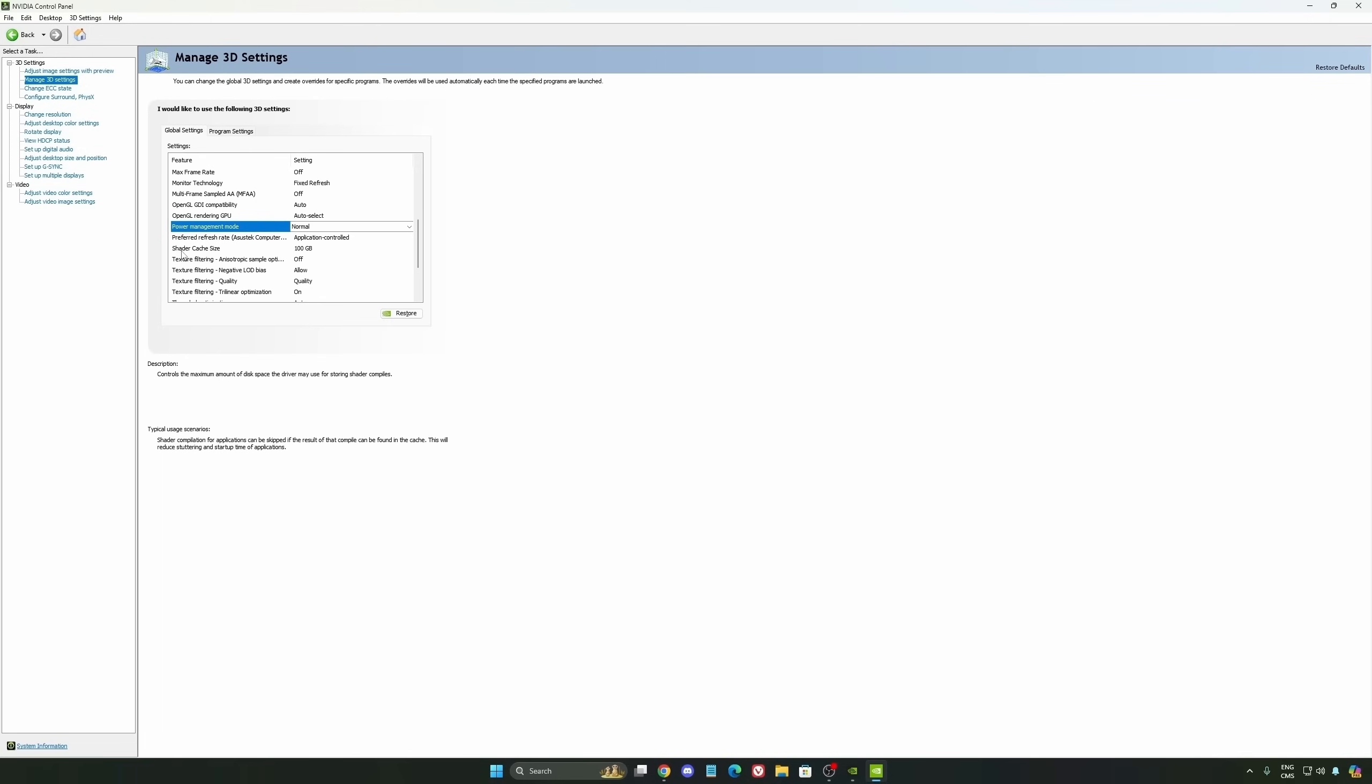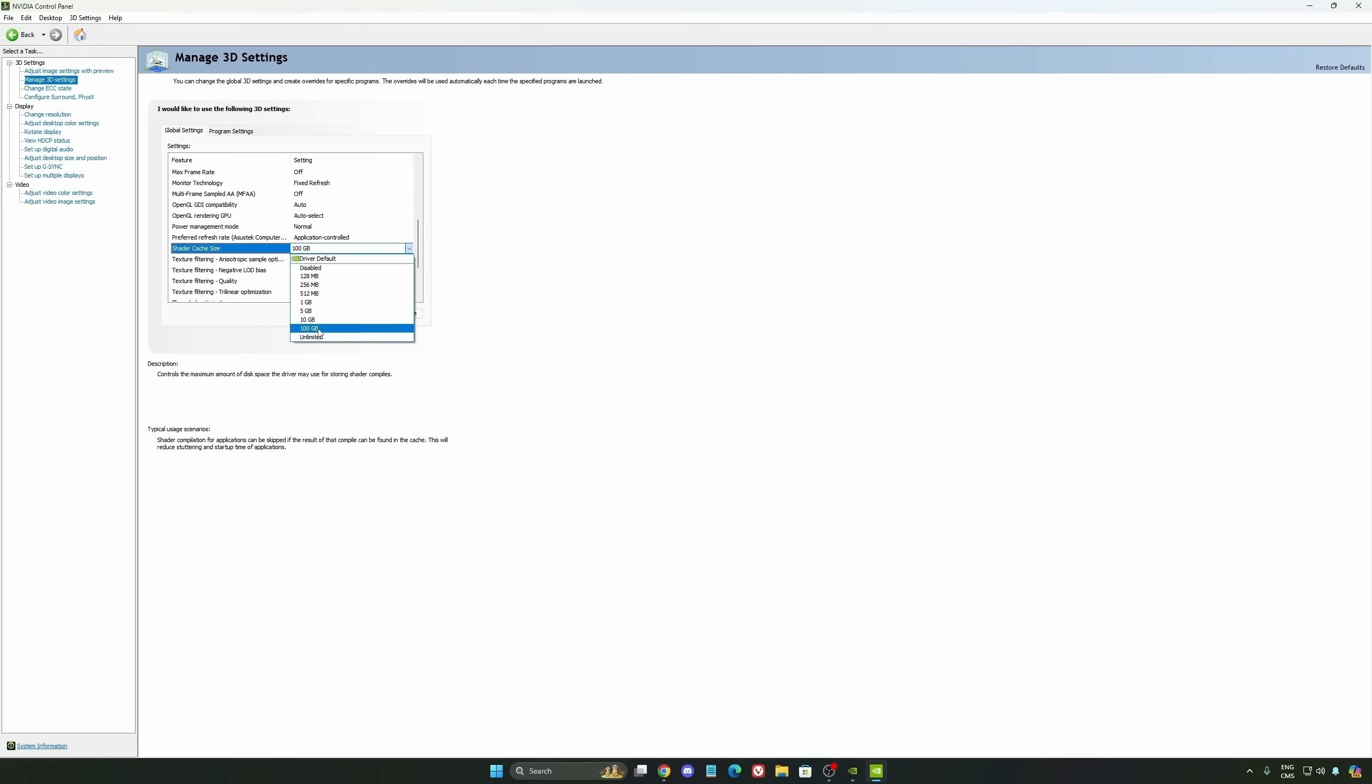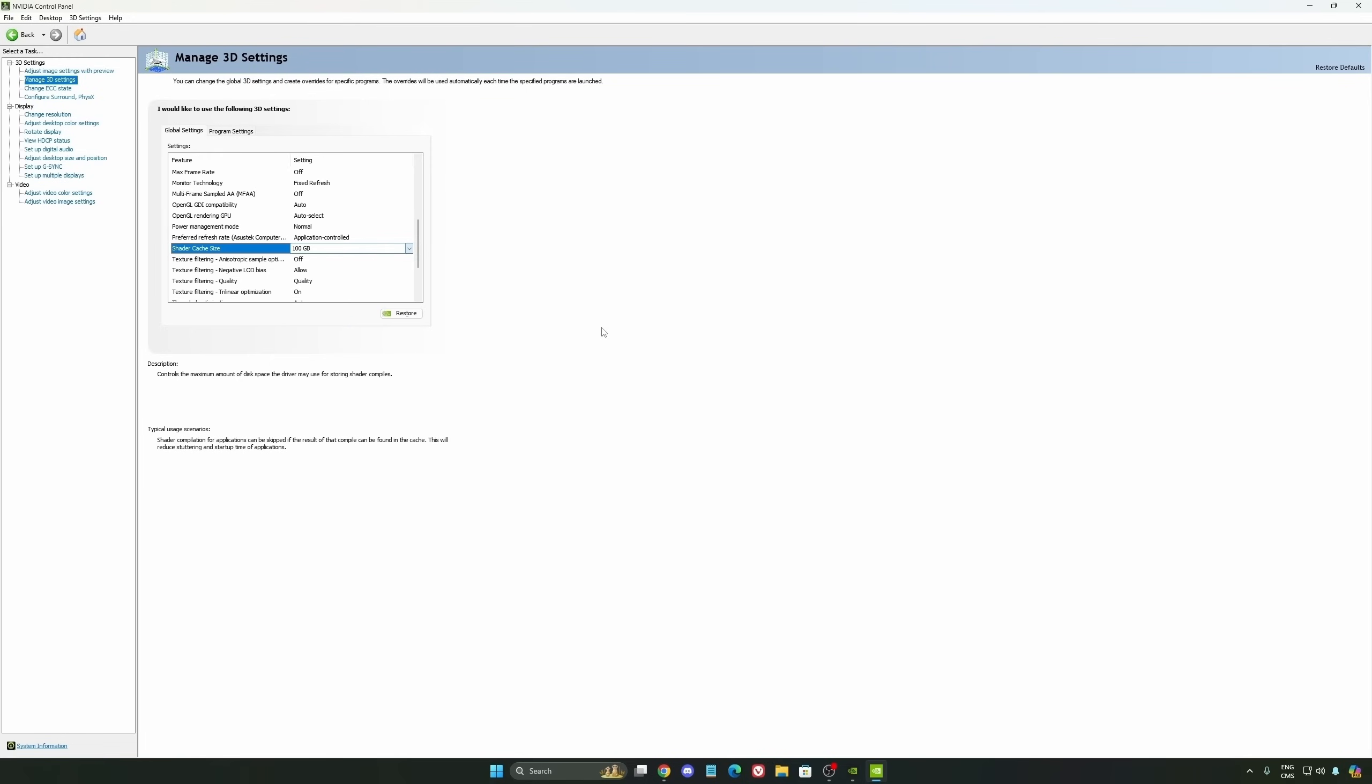And the last one is your shader cache size. By default, your cache will be driver default like this, and normally it's 4GB. I recommend to start with 10GB if you don't have a lot of space on your computer. And if you have a lot of space, go with 100GB. Honestly, it's a game changer for your cache size. You're going to struggle less with stuttering and also your game needing to recompile and stuff like that. If you install a lot of games, this one can be very good for you.